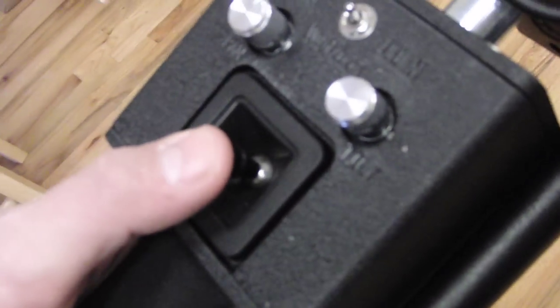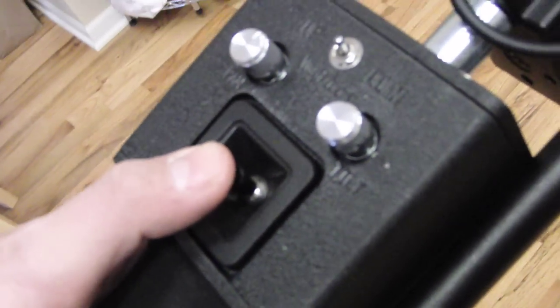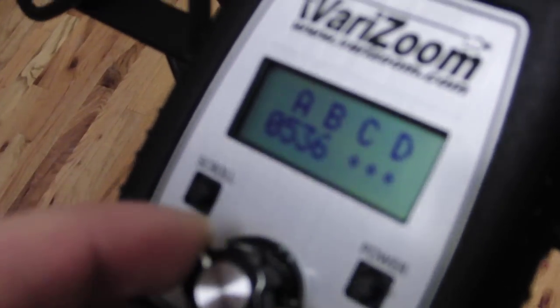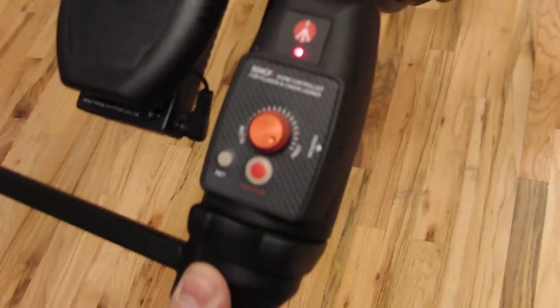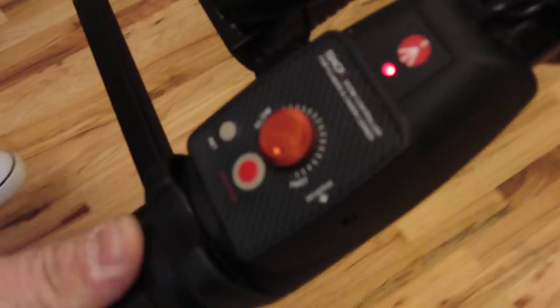That's the joystick for pan and tilt on the head. Then we've got our little focus controller where you just dial in your focus. You can set marks, four of them I think. And then you've got your zoom controller with the Manfrotto style with the speed control and start stop.